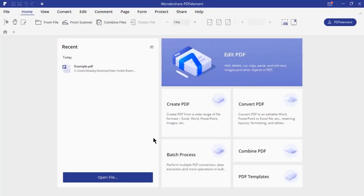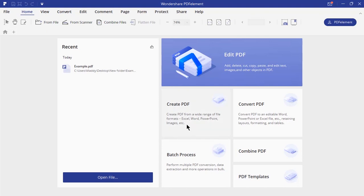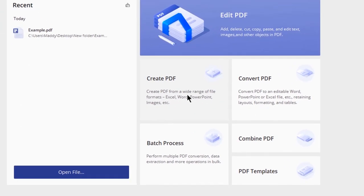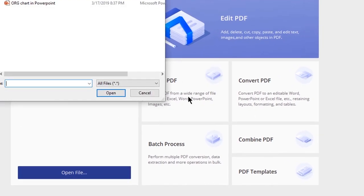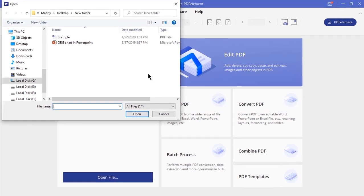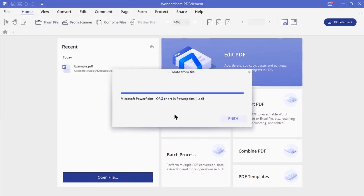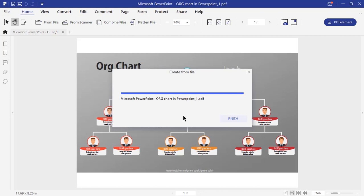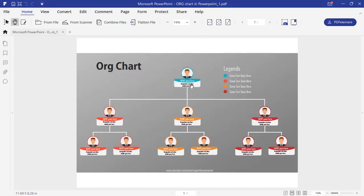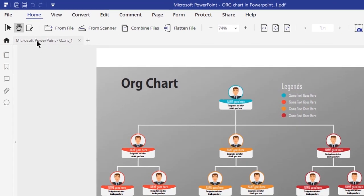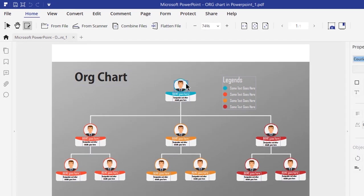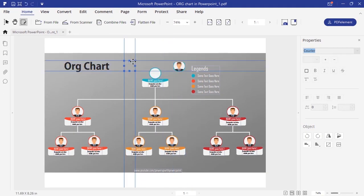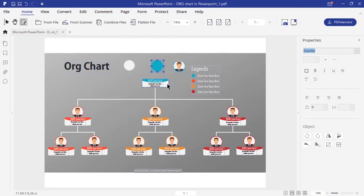PDF element will allow you to create PDF from various formats like Excel, Word, PowerPoint and many image formats. I will show you an example by converting a PowerPoint into PDF. Click on create PDF and choose any PowerPoint file. This file will be converted into PDF very easily. Not just that, each text and image elements in this PDF will be editable. That's really amazing.